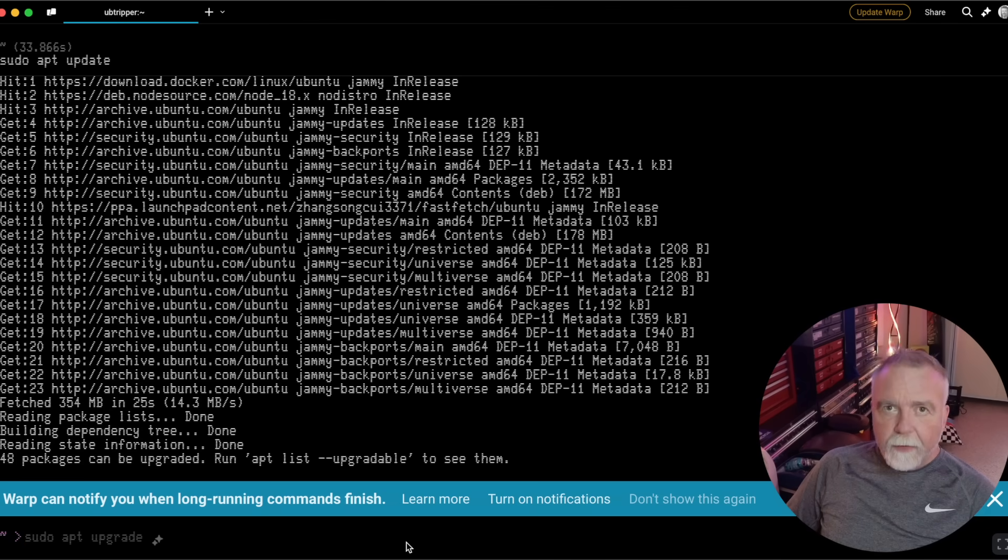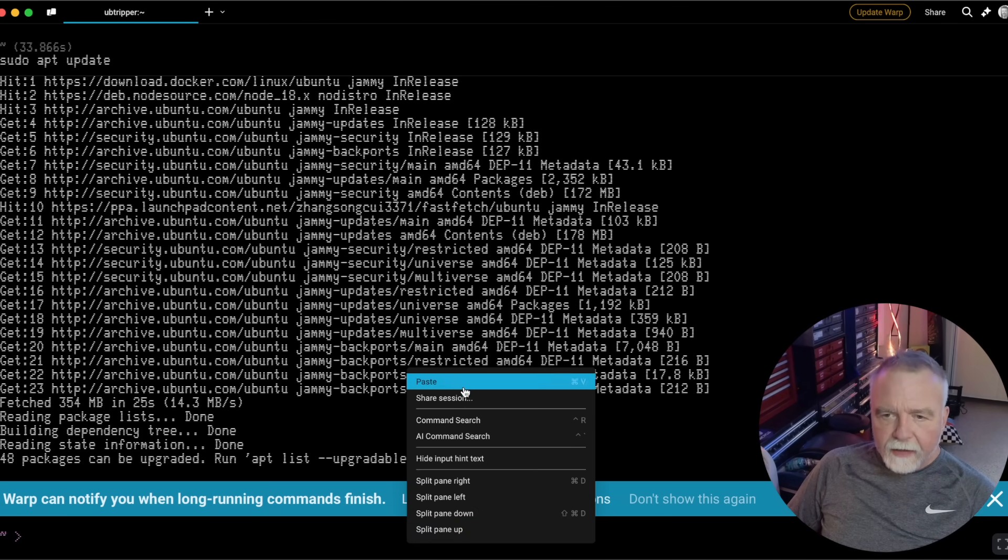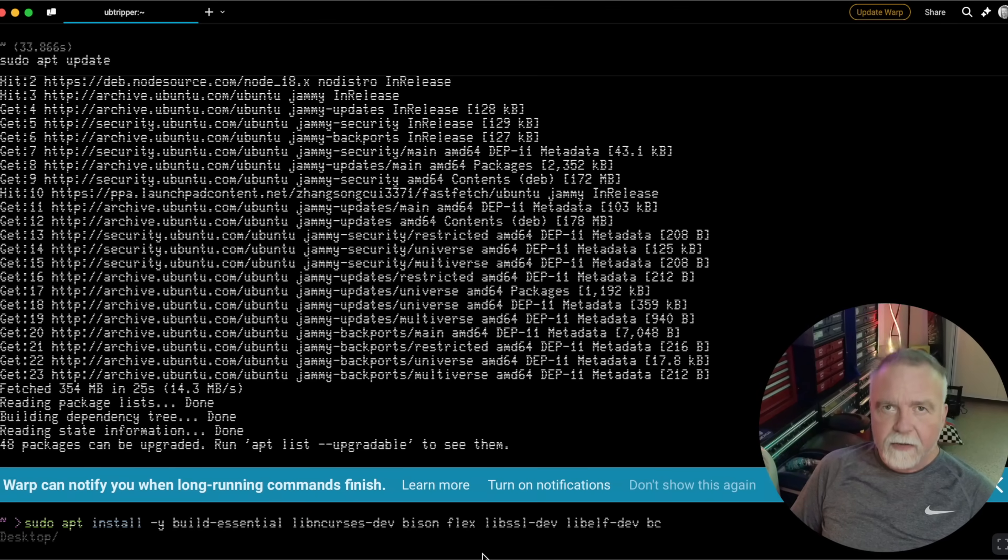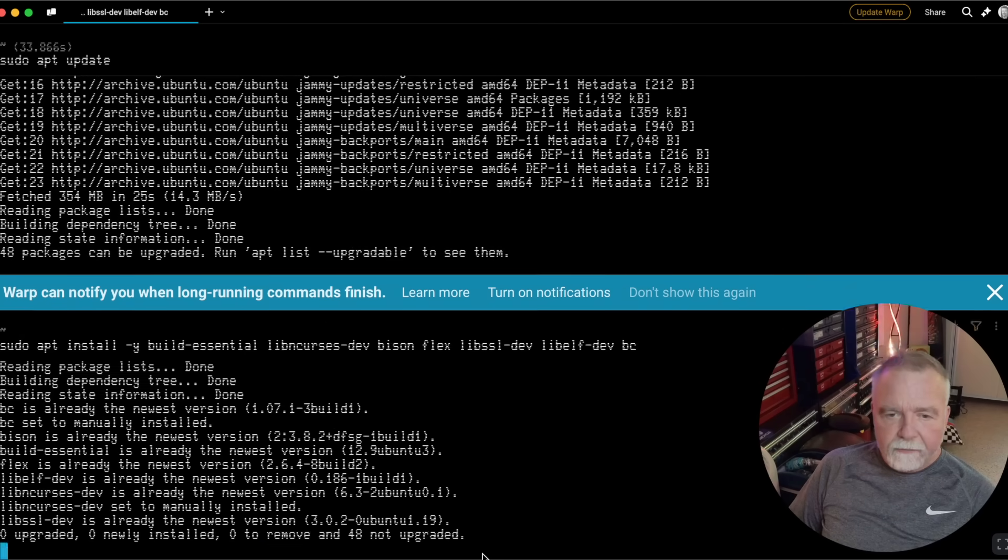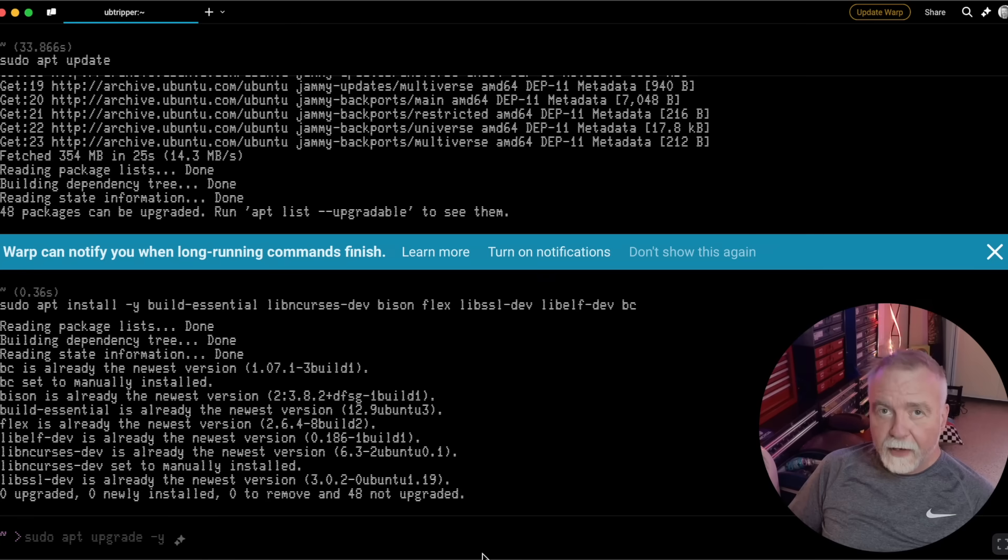We'll let it run and do all of its updates. Now we want to install the build essential tools, and I'll paste that command line in. This is from the video description, so I'll make sure you get that information. This will install all the packages, but they're already installed on my machine, so it was a quick trip.